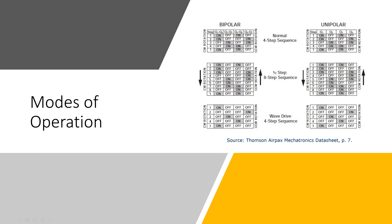we look at step one, which is 1010, step two 0110, step three 0101, step four 1001 and it repeats. To do the other direction is just the opposite way.